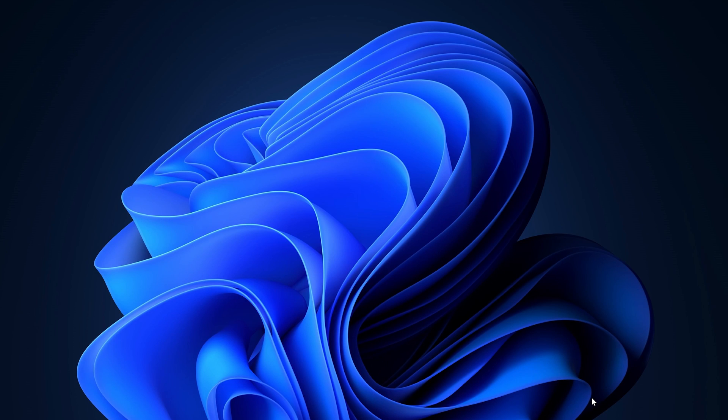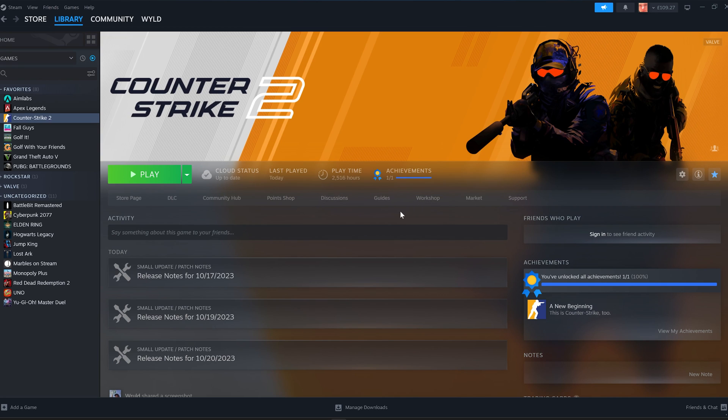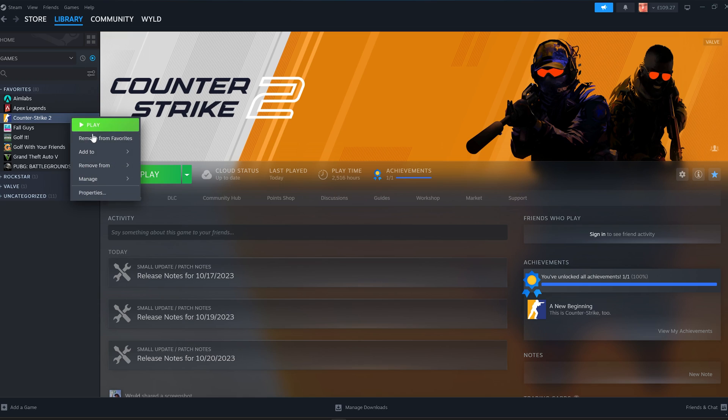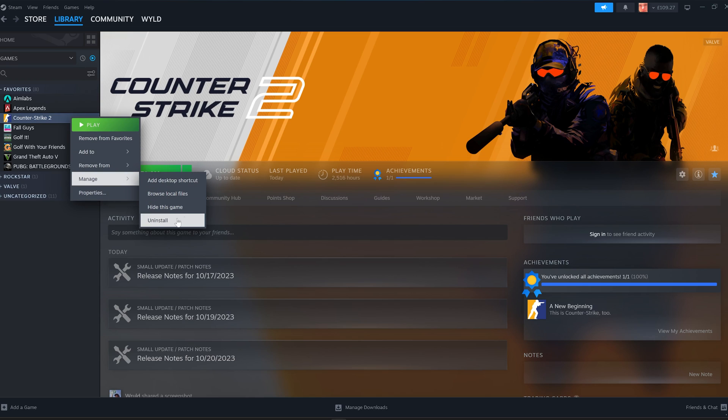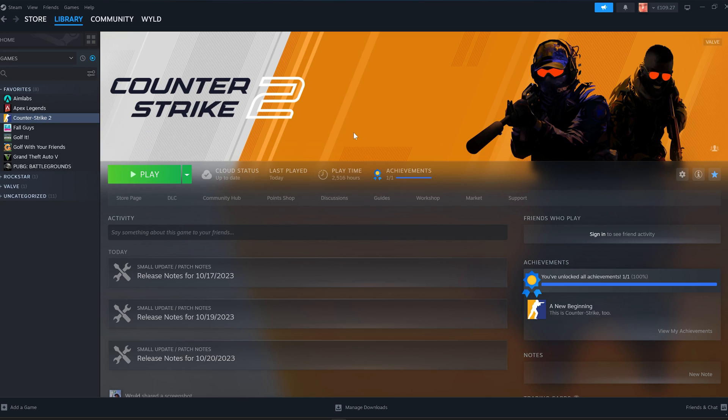But first, before we do that, step number three is to reinstall CS2. To do that, you've got to load up Steam, and then find where it says CS2, then right-click it, go to Manage, and you can click Uninstall here.